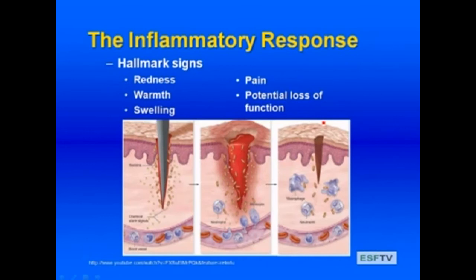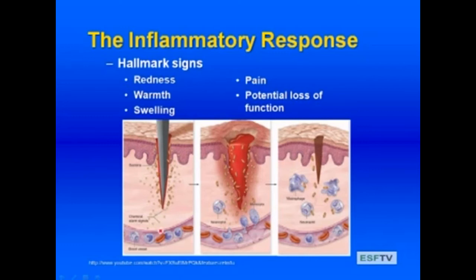Hallmark signs of the inflammatory response include redness and swelling, warmth from the induction of fever, as well as pain and potential loss of function. When an injury occurs, bacteria and other things are introduced into your tissues — a breach of the first line of defense. Increased permeability occurs, chemical signals released by mast cells and basophils bring in neutrophils and monocytes, which phagocytize the bacteria and any invaders that have gotten in.